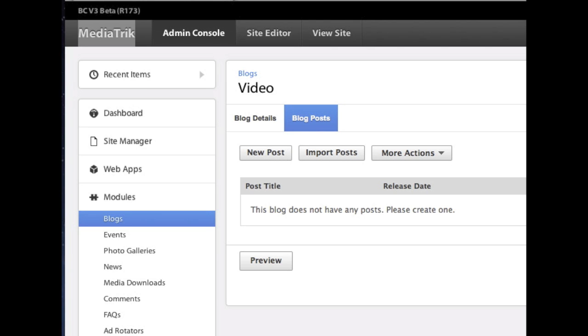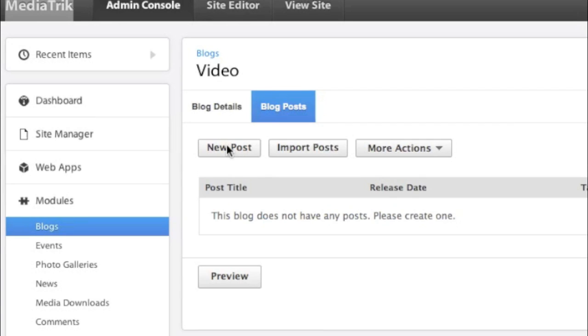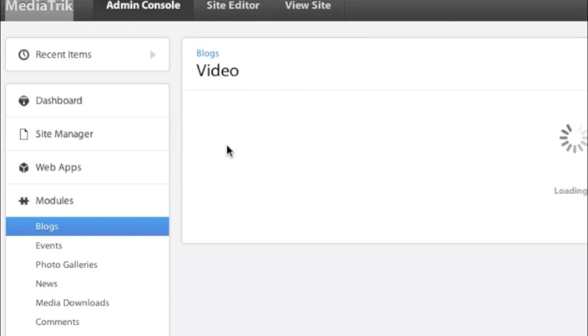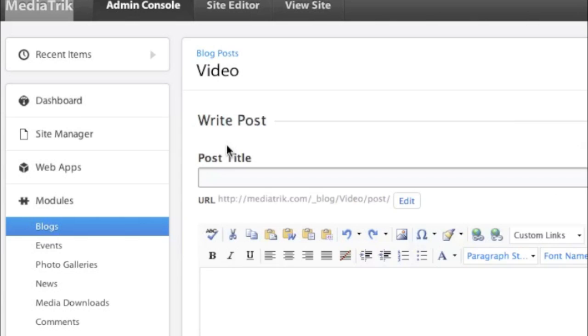Scheduling a blog post in Adobe Business Catalyst. You're already logged in as admin. Navigate to modules, blogs, and create a new post.